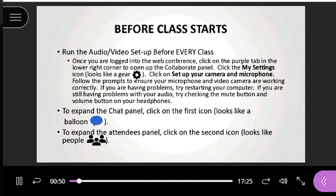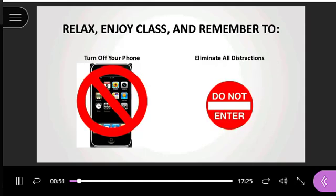I want you to relax, make sure you enjoy class and eliminate all distractions — turn off your phone, put your animals away, and we'll get started.